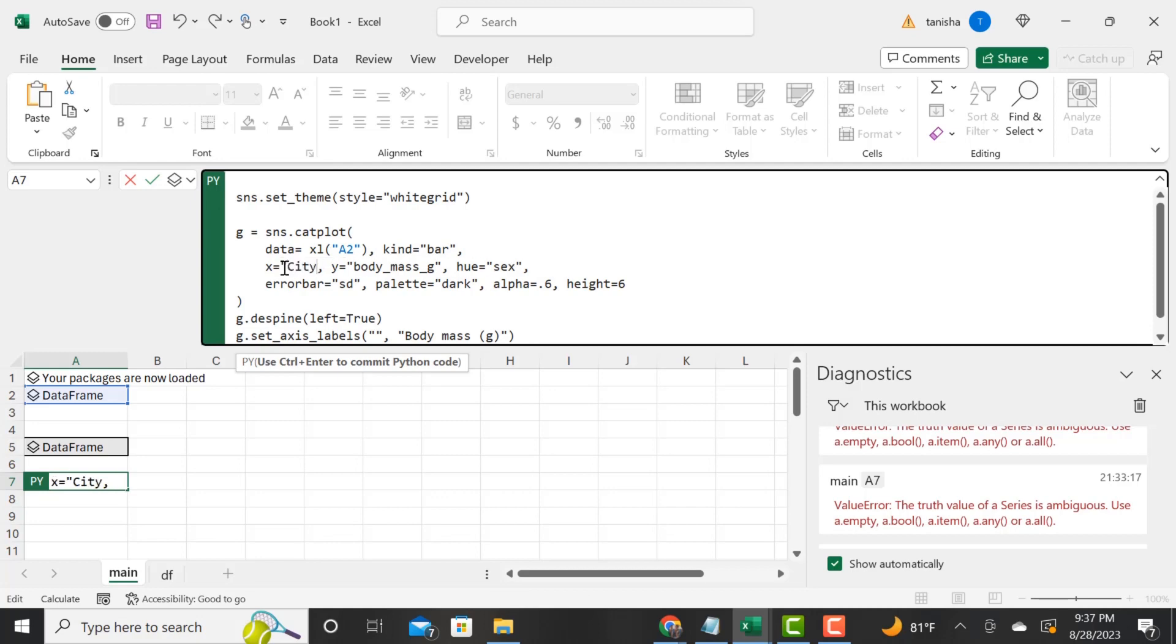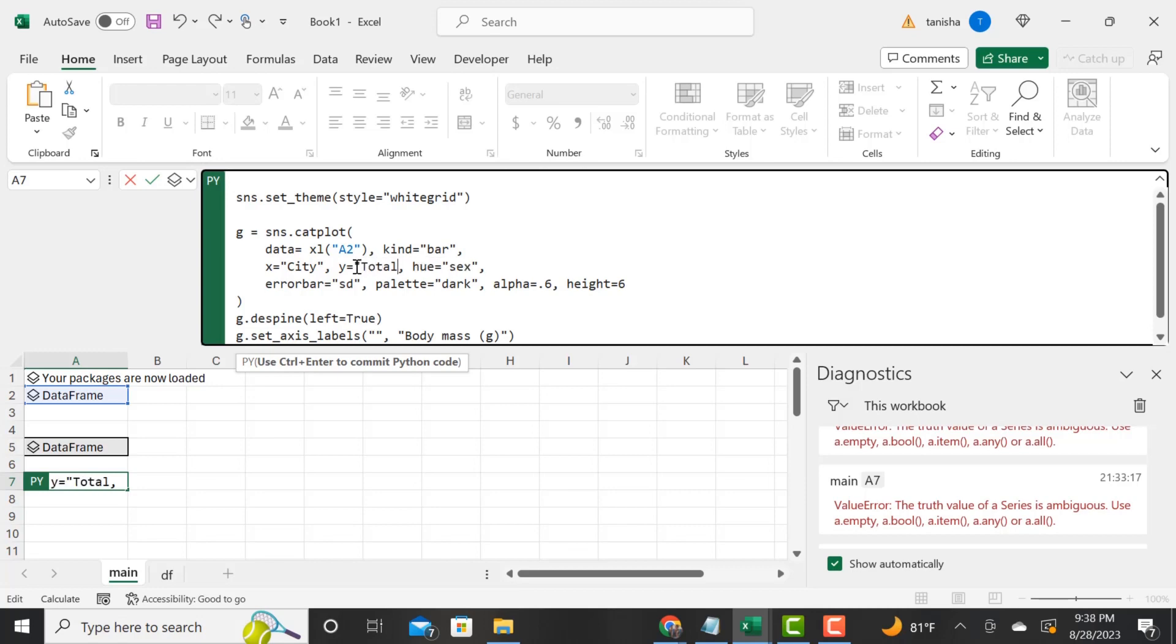It wants to know what is on the x-axis—it's the column city. What is on the y-axis—it's the column total. Our hue, we're going to put in gender. I'm just typing this in here.